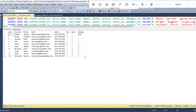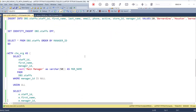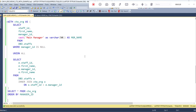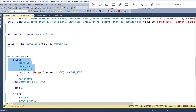Now what I want is the manager name for all of the staff IDs and staff names with respect to the manager ID column — I require a manager name column as well. So let me try the recursive query for the same. I have already written it, let me explain it. The first select statement inside the recursive CTE is known as the anchor member.